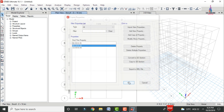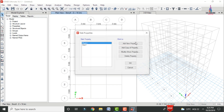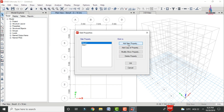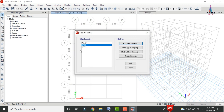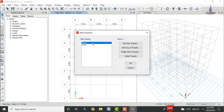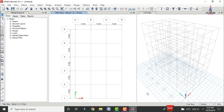Next, define the slab section. Go to Define > Section Properties > Slab Sections, click Add, select a slab of 150mm thickness with material M30 grade as a membrane section. Delete the default Slab1 and Plank1 properties, then click OK.